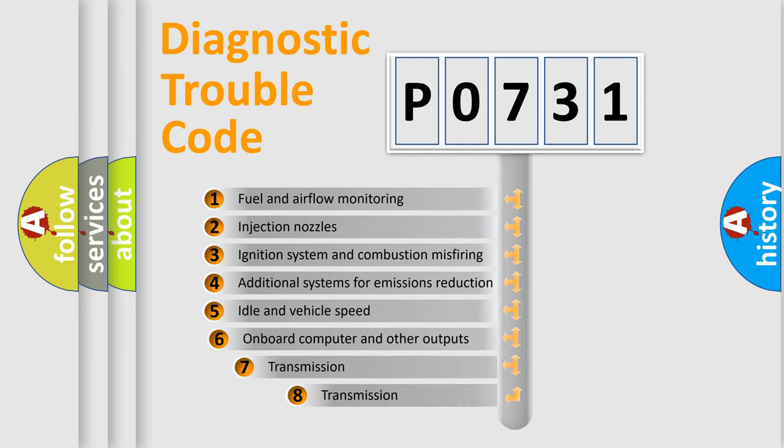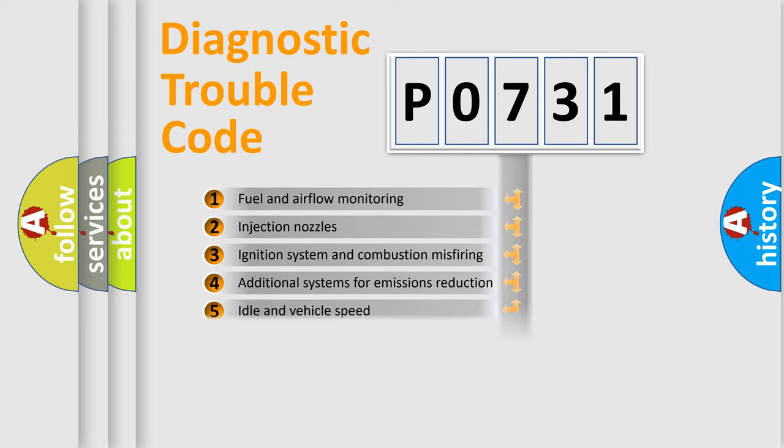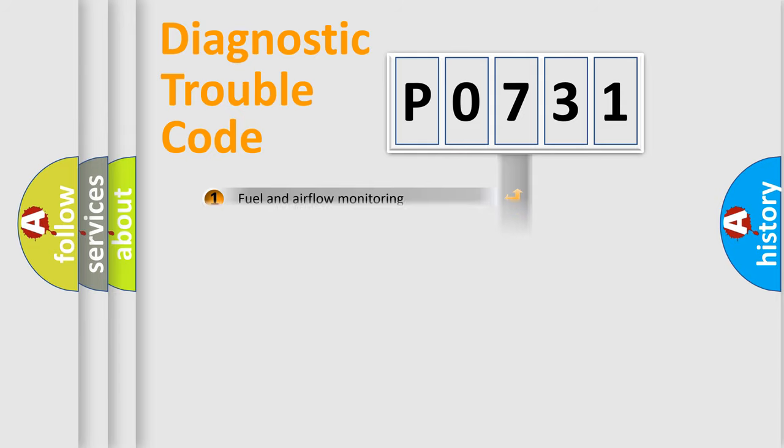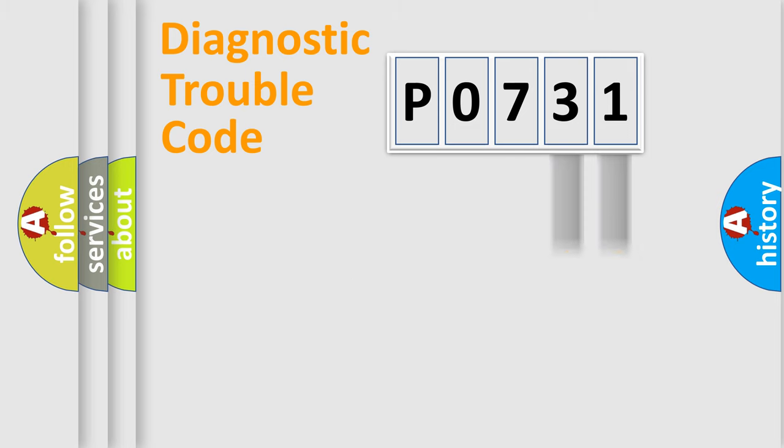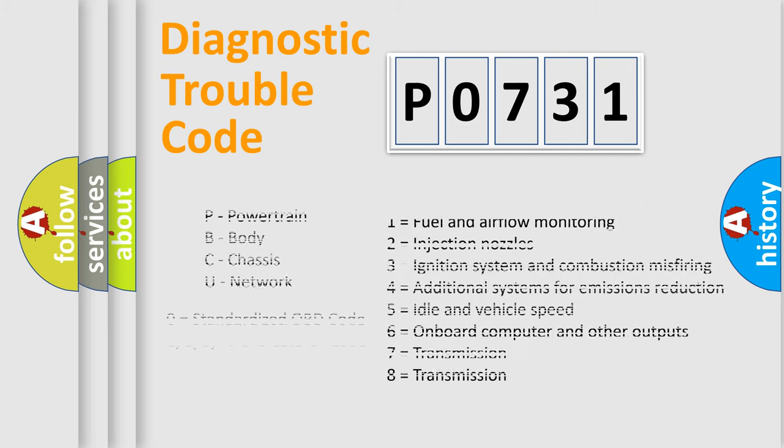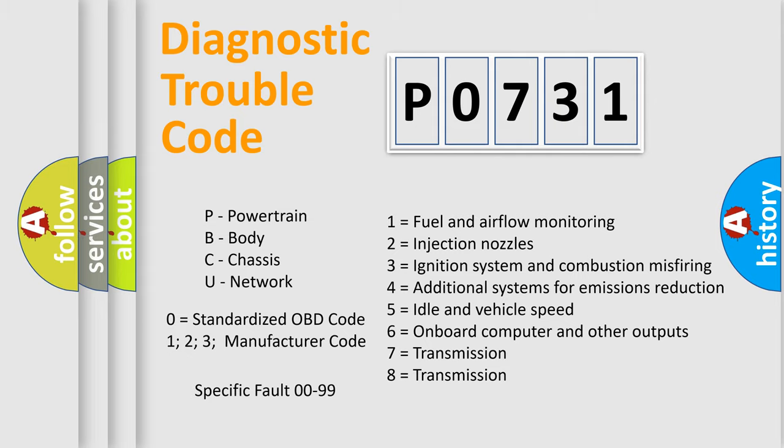The third character specifies a subset of errors. The distribution shown is valid only for the standardized DTC code. Only the last two characters define the specific fault of the group. Let's not forget that such a division is valid only if the second character code is expressed by the number zero.